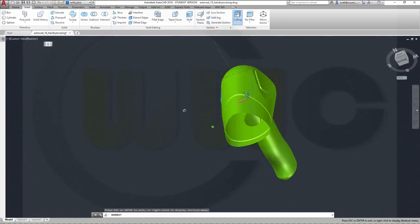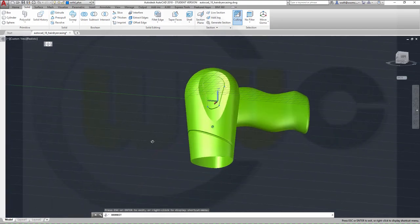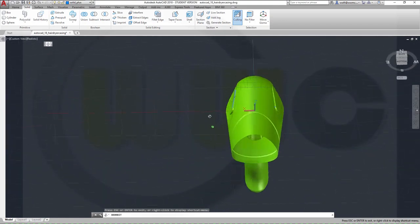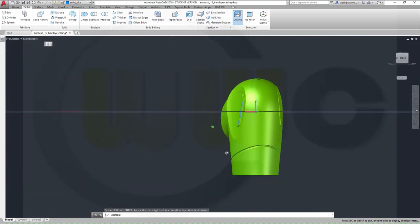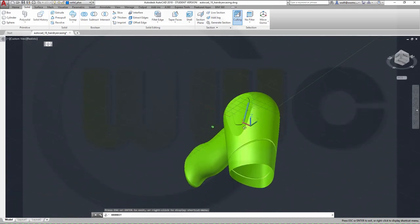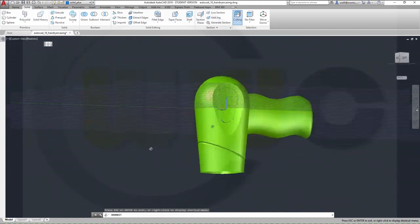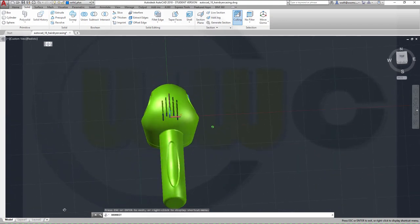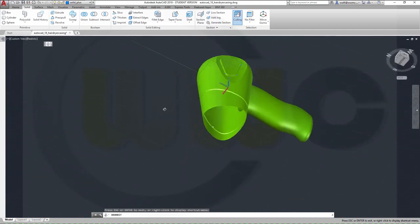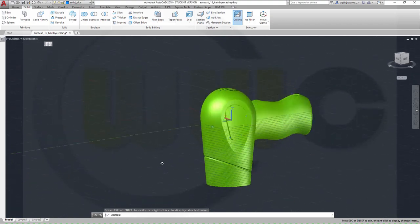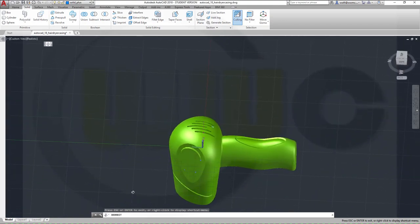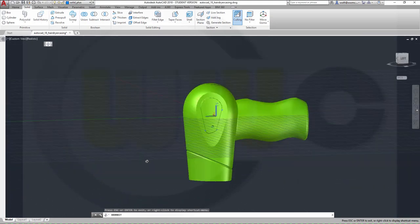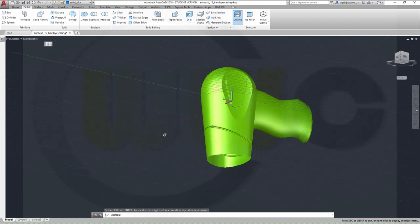Hi, welcome to an AutoCAD 2018 video tutorial. I want to show you how to do a hair dryer casing in AutoCAD. Be prepared, it's a very lengthy video, and many things went wrong which you will not see. There are not so many options to do this in AutoCAD if you want to use surfaces. So let's have fun with AutoCAD 2018.